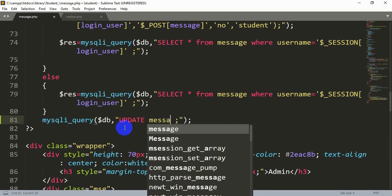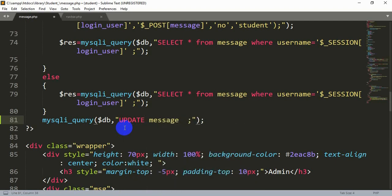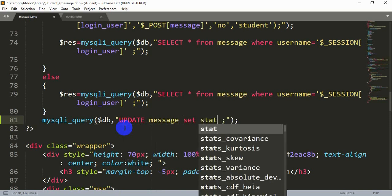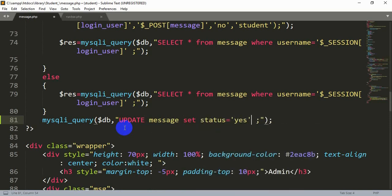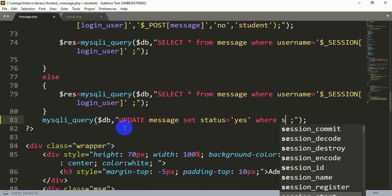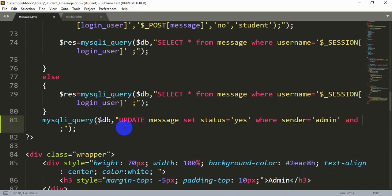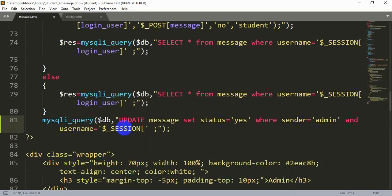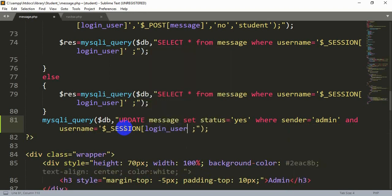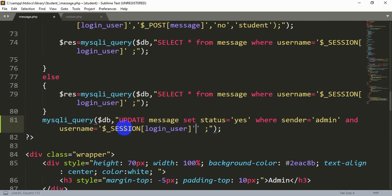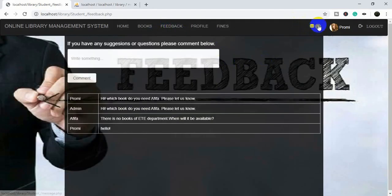We write: UPDATE message SET status = 'yes' WHERE sender = 'admin'. This sets all status values from admin messages to 'yes'. We also add AND username = the session variable, because we only want to update messages for the currently logged-in user, not for all users — since the admin can send messages to many different users.